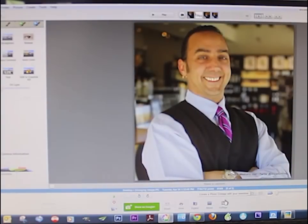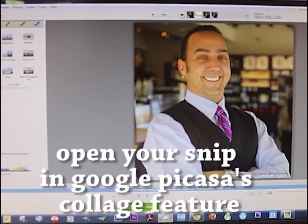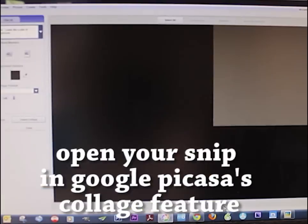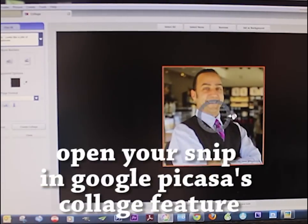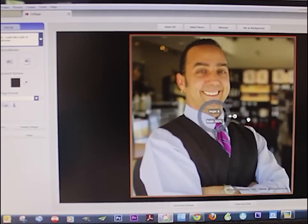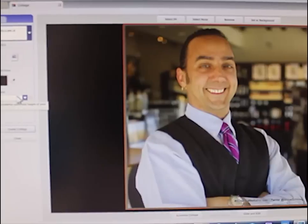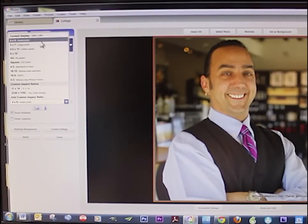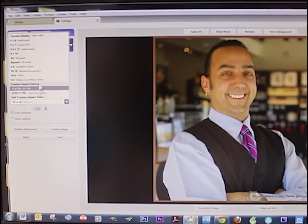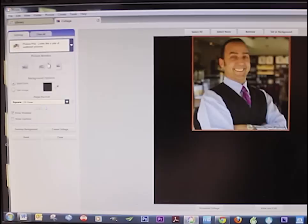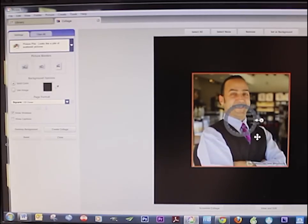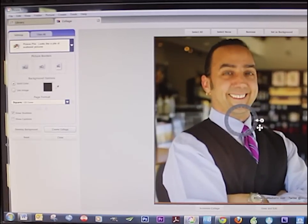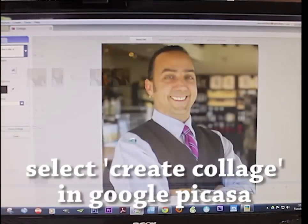Now make a collage — down here in the dropdown menu of Picasa you can make a collage. The nice thing about Picasa is you can crop in any way possible, using any of these aspect ratios. Let's do square. Select Create Collage.